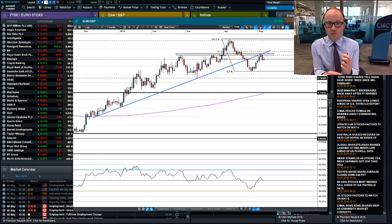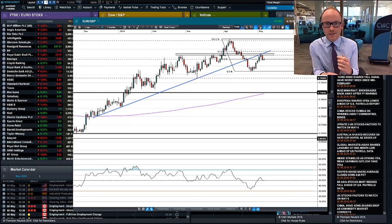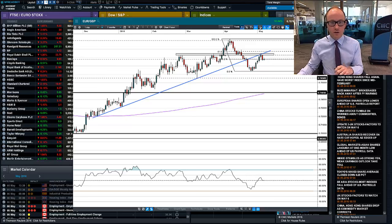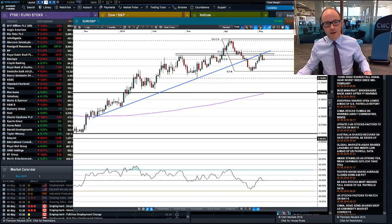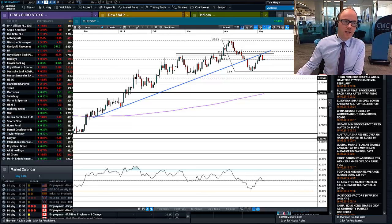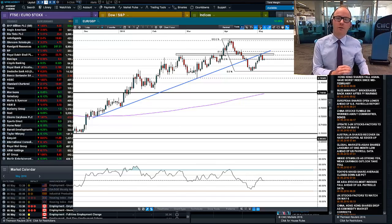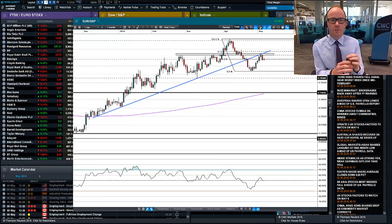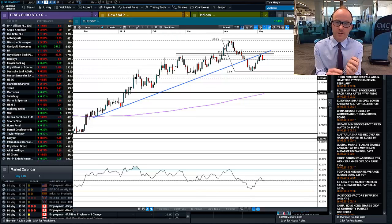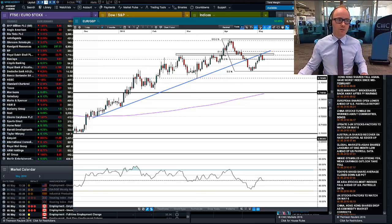Welcome to this Currency Snapshot. We're focusing today on the Euro-Sterling pair. There's just a confluence of potential resistance in and around the 0.7930-0.7950 area.